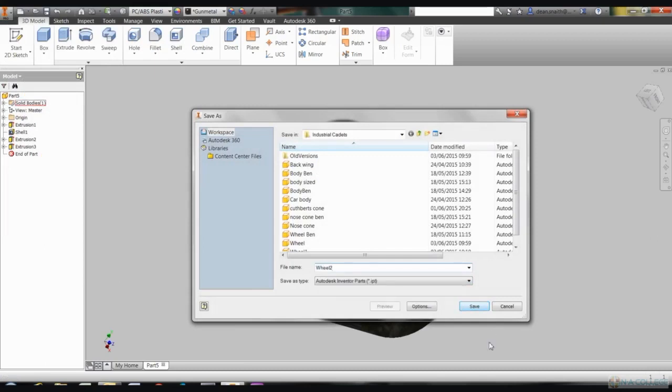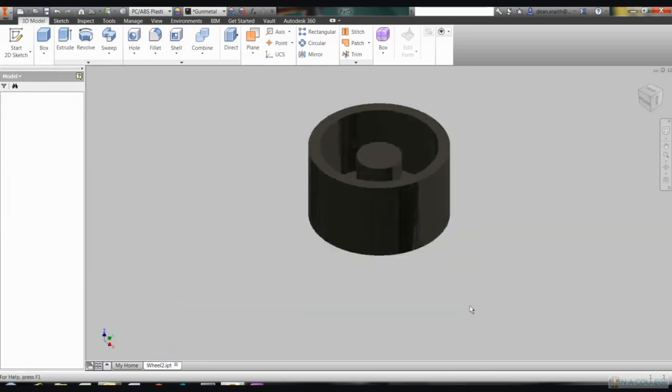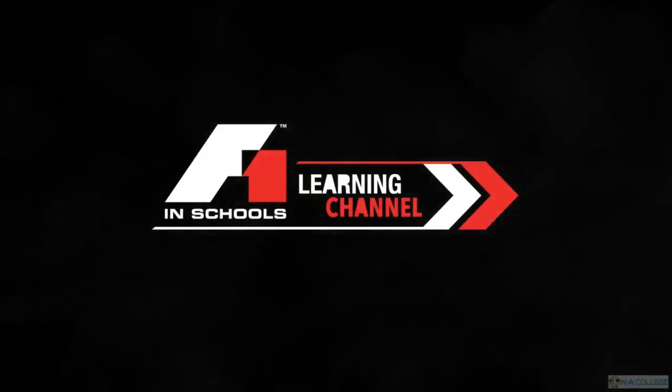Extrude the hole by 8 millimeters and that'll ensure that it doesn't come through the front face of the wheel hub. Click on the green tick to confirm that. Now if you turn the wheel around with your mouse wheel and Shift button, you should be able to see that you've got a complete wheel.